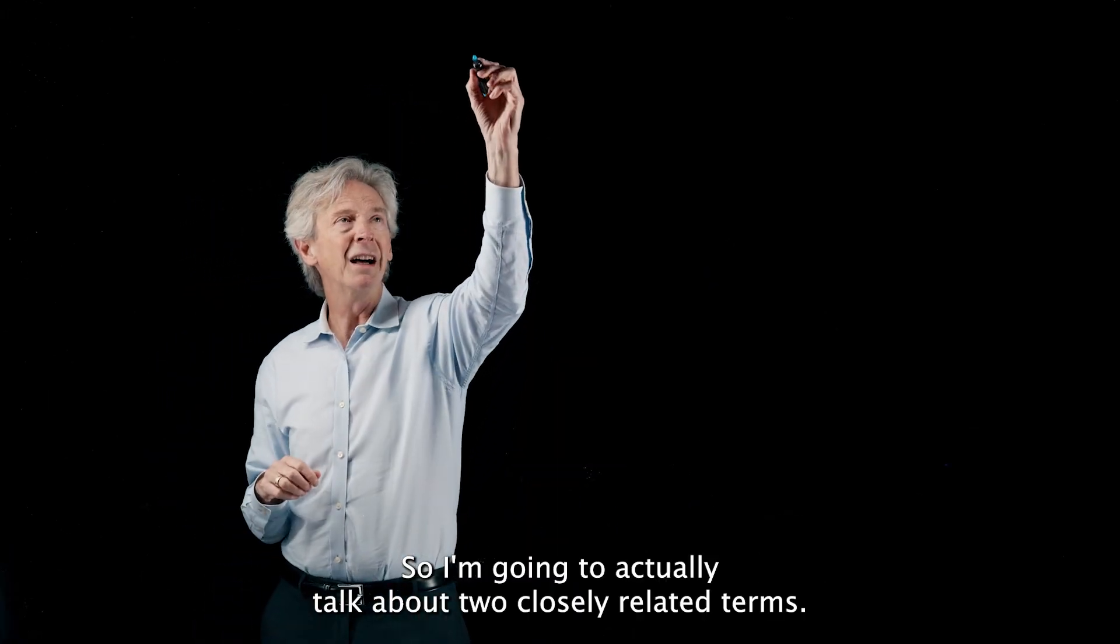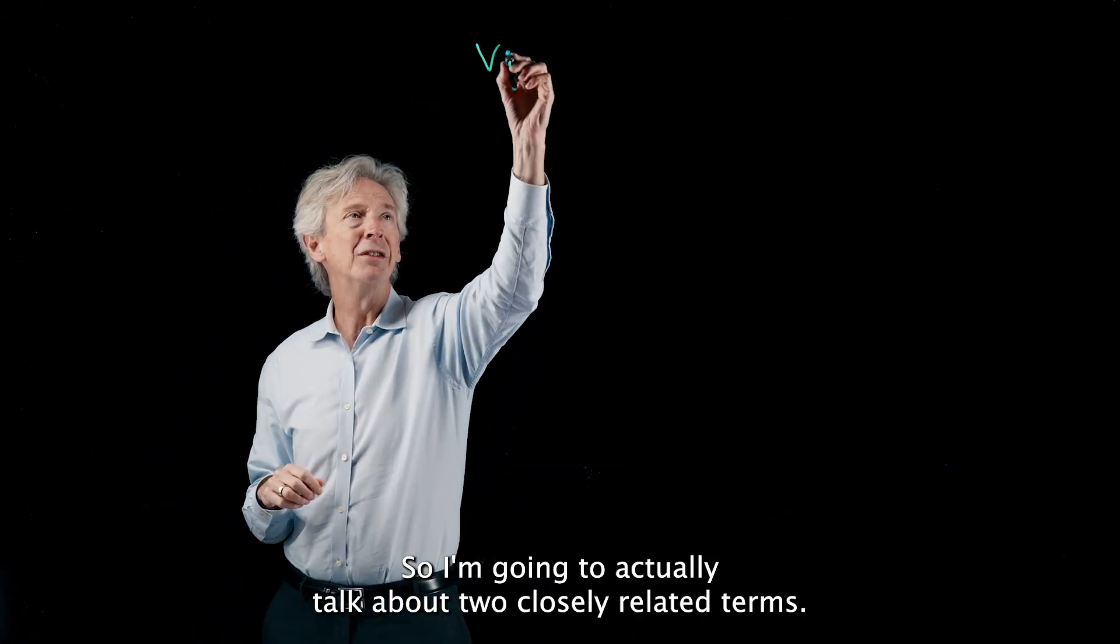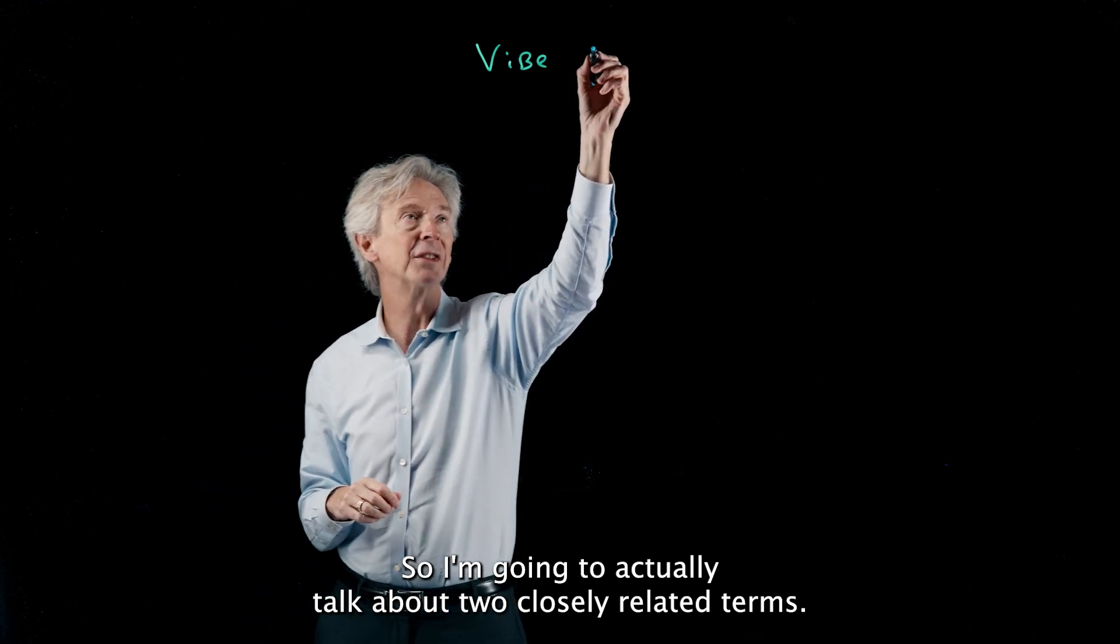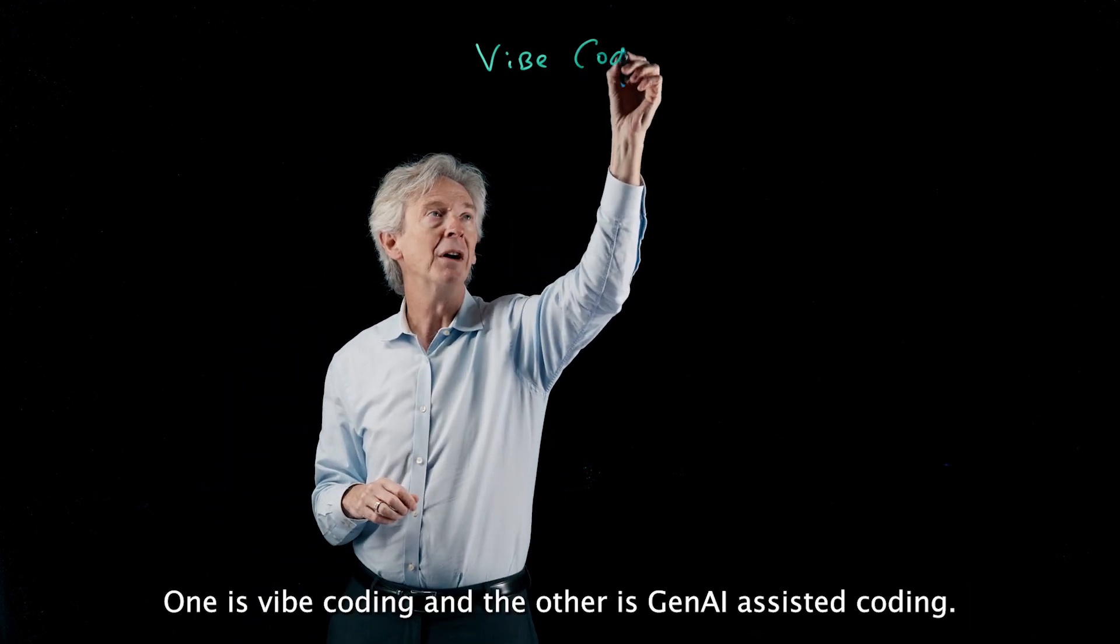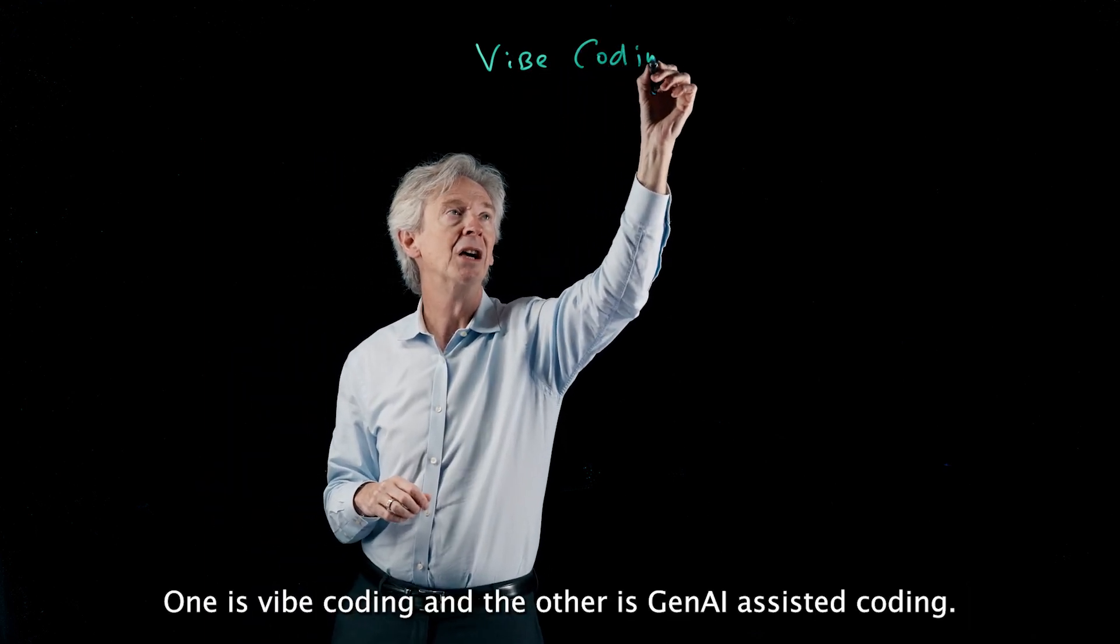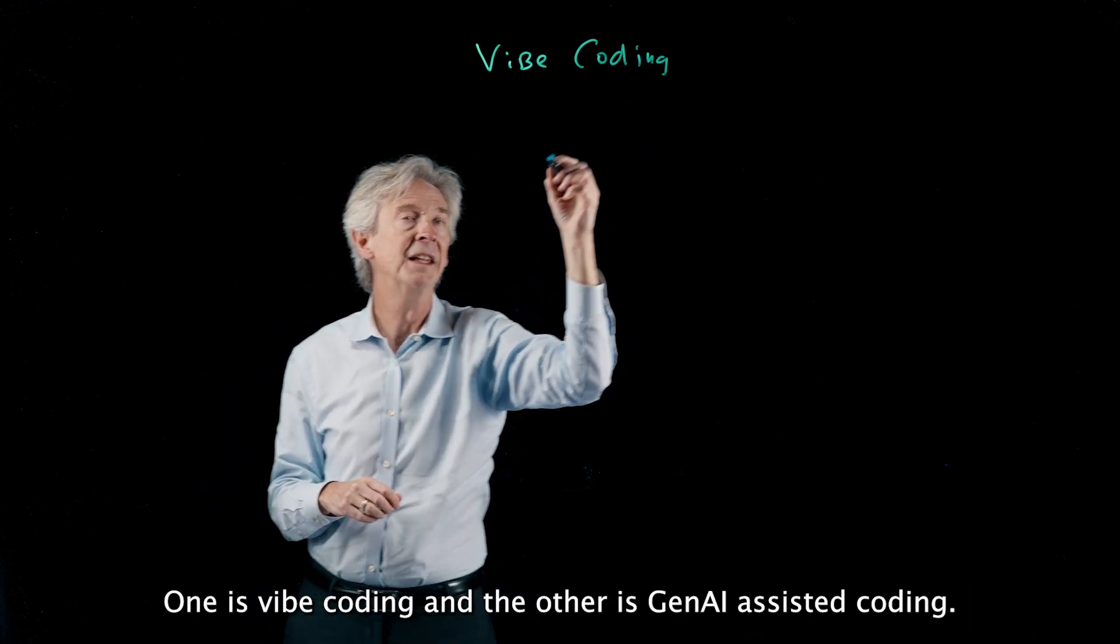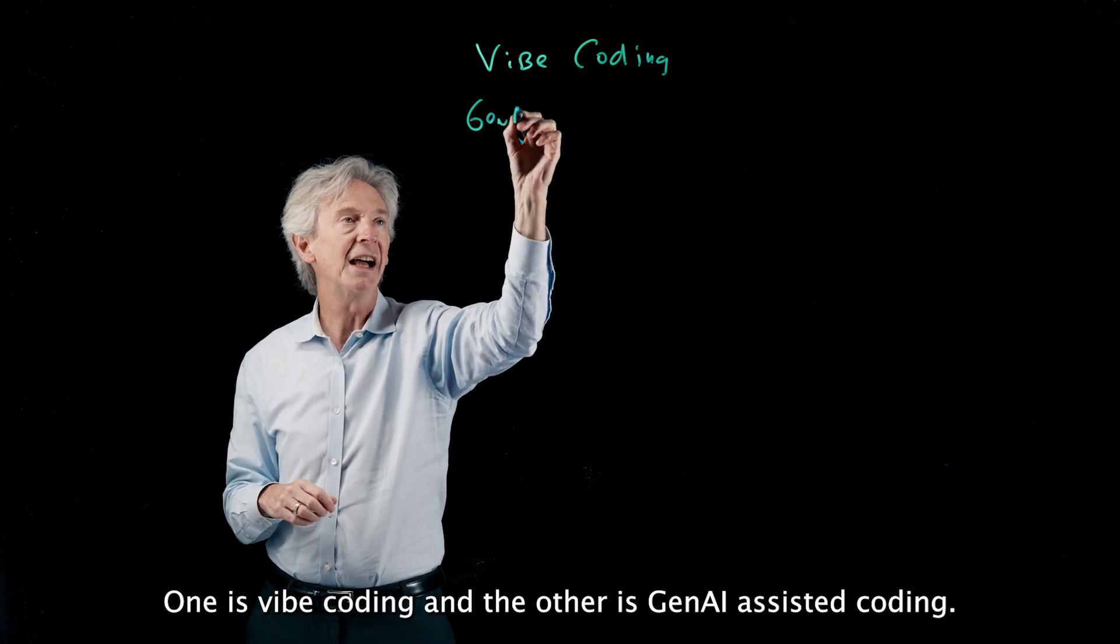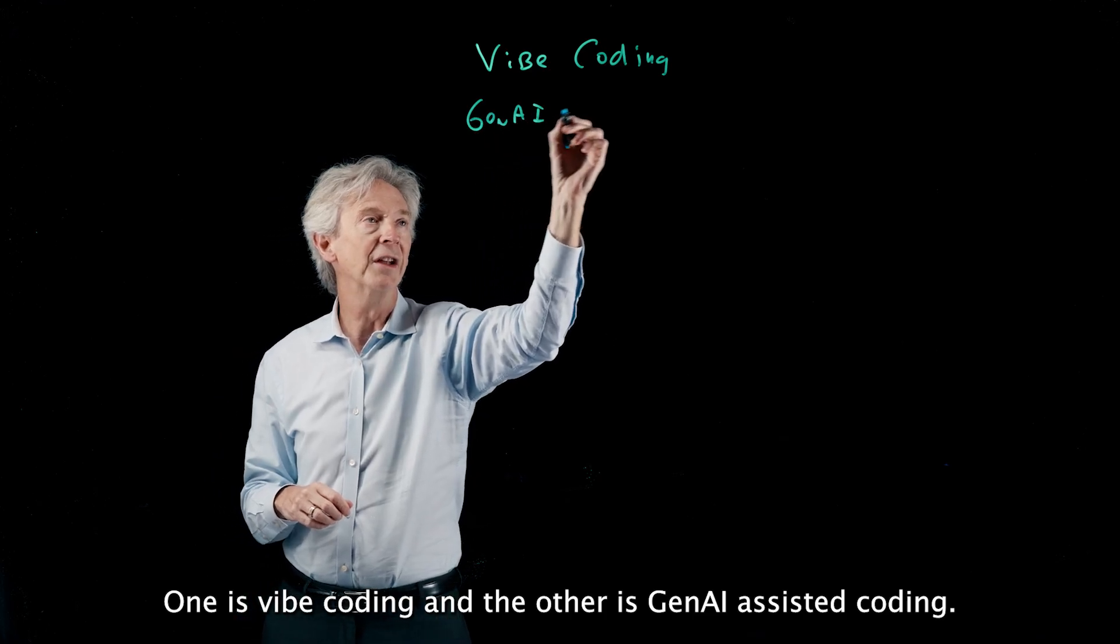So I'm going to actually talk about two closely related terms: one is vibe coding and the other is Gen AI assisted coding.